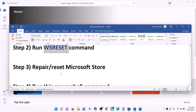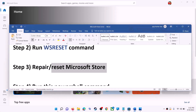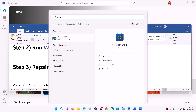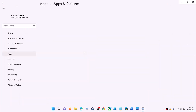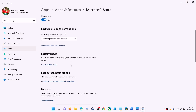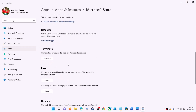The next step is to repair or reset Microsoft Store. Type 'store' in the Windows search box, right-click on Microsoft Store, and click on app settings. Scroll down and you will see the repair option — click on repair.